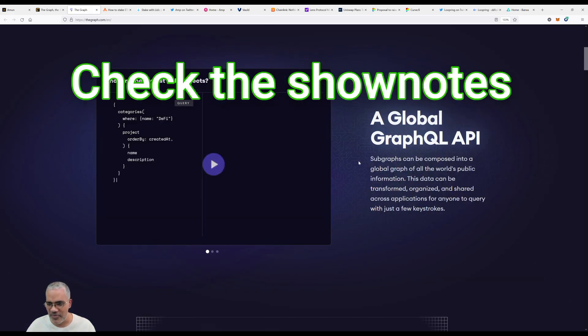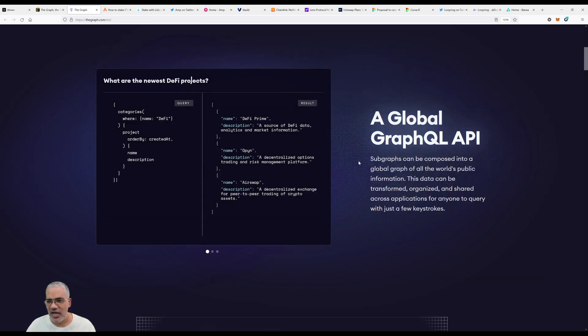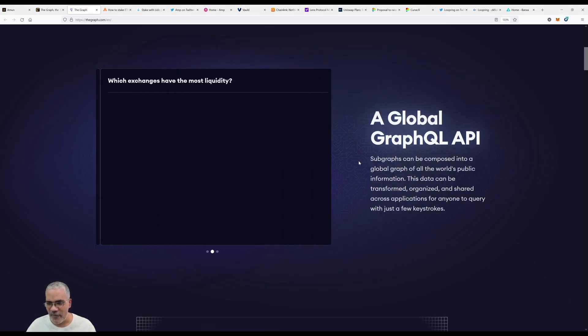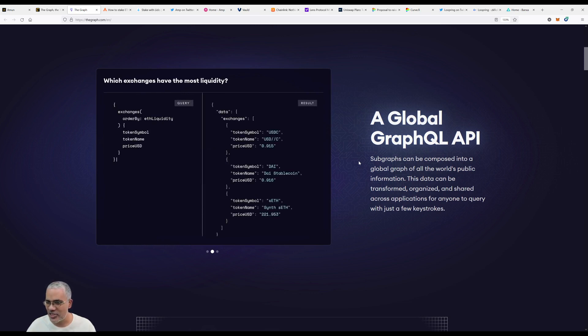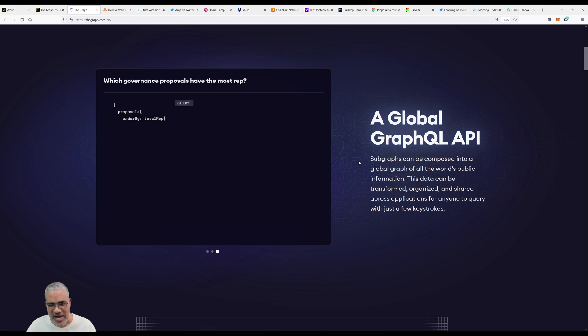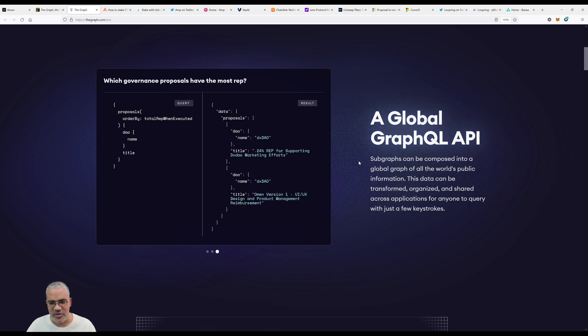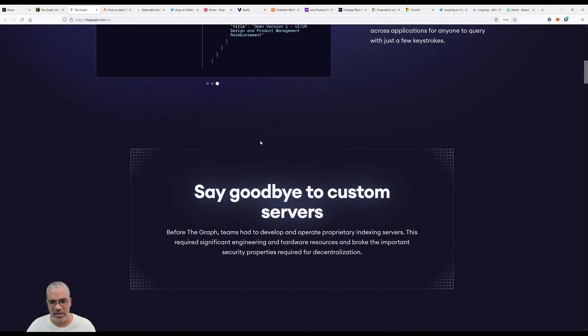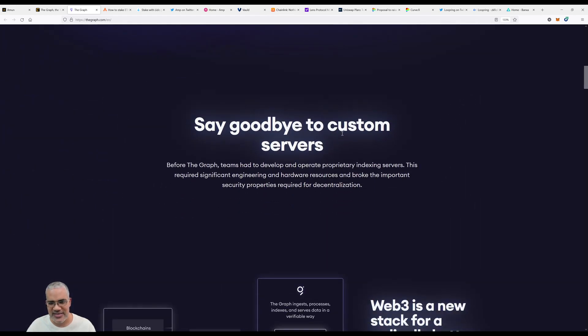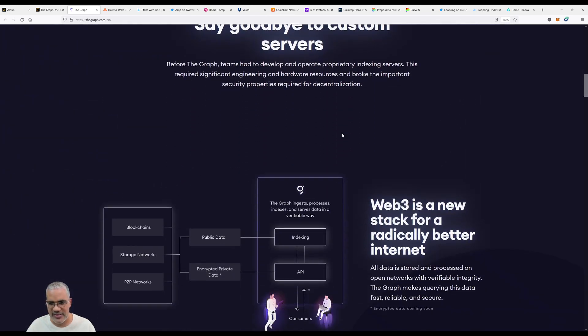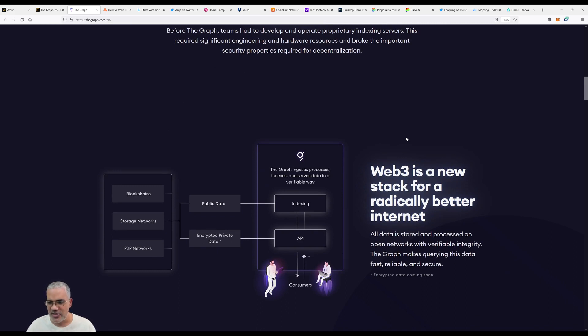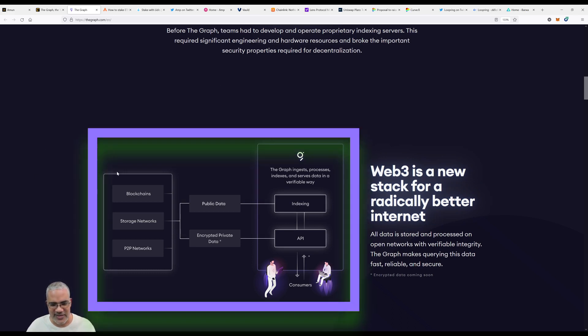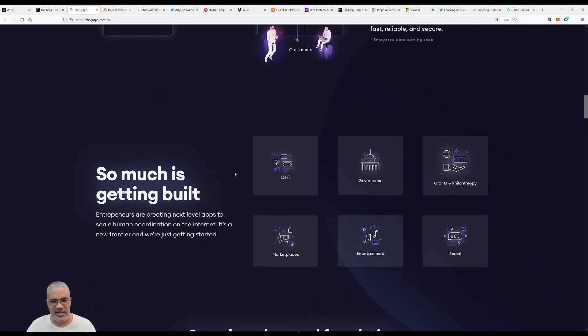Subgraphs can be composed into a global graph of all the world's public information. This data can be transformed, organized and shared across applications for anyone to query with just a few keystrokes. Say goodbye to custom servers. Web3 is a new stack for a radically better internet. All data is stored and processed on open networks with verifiable integrity.